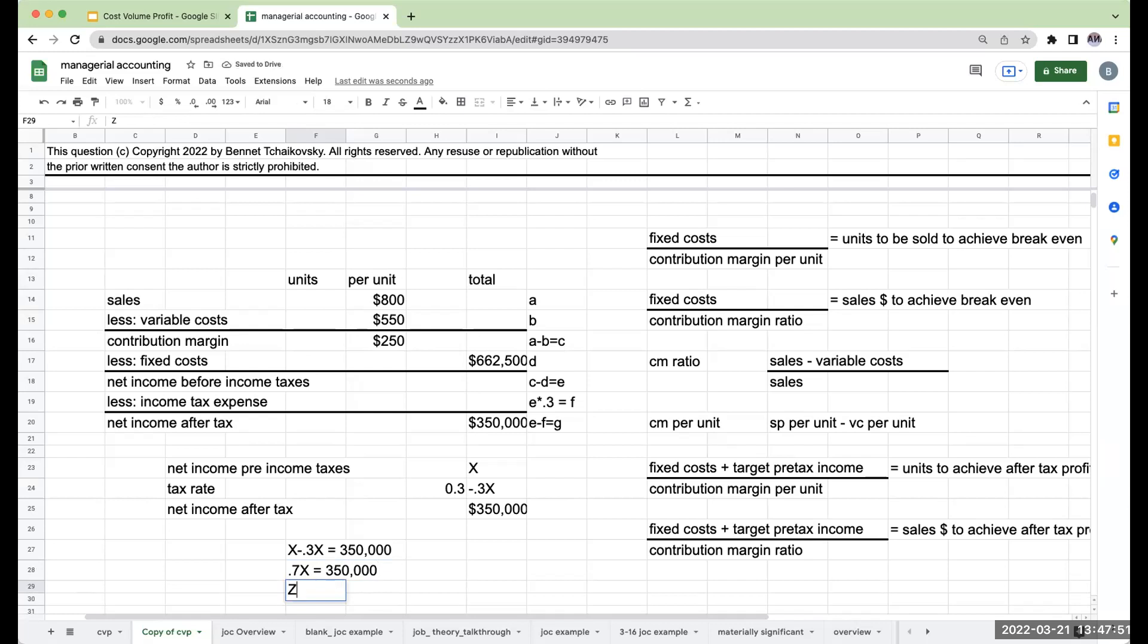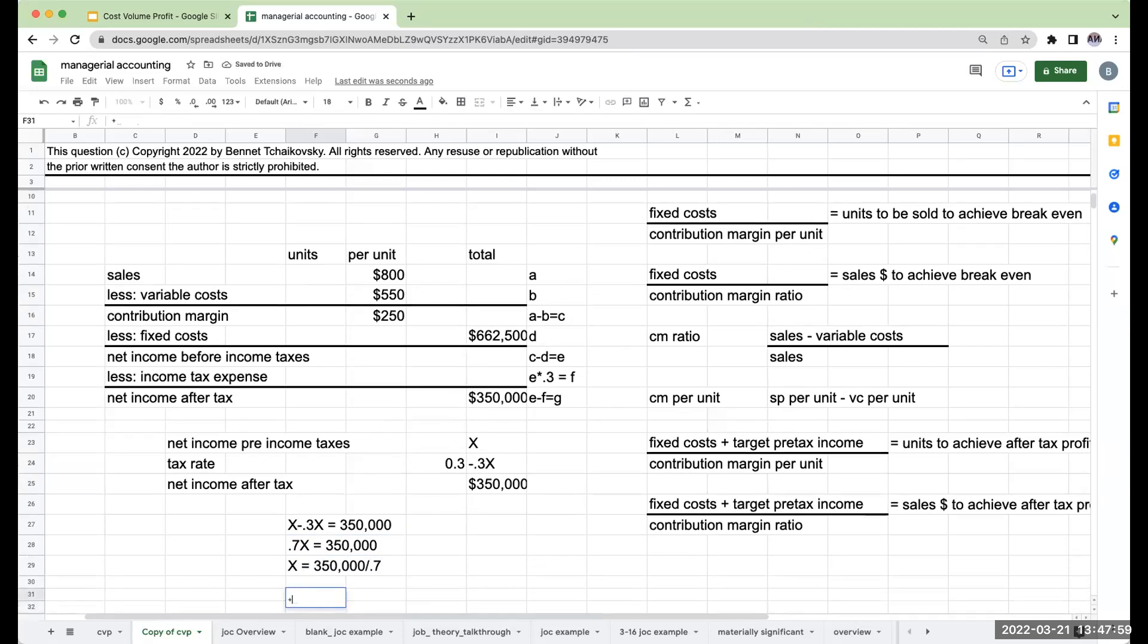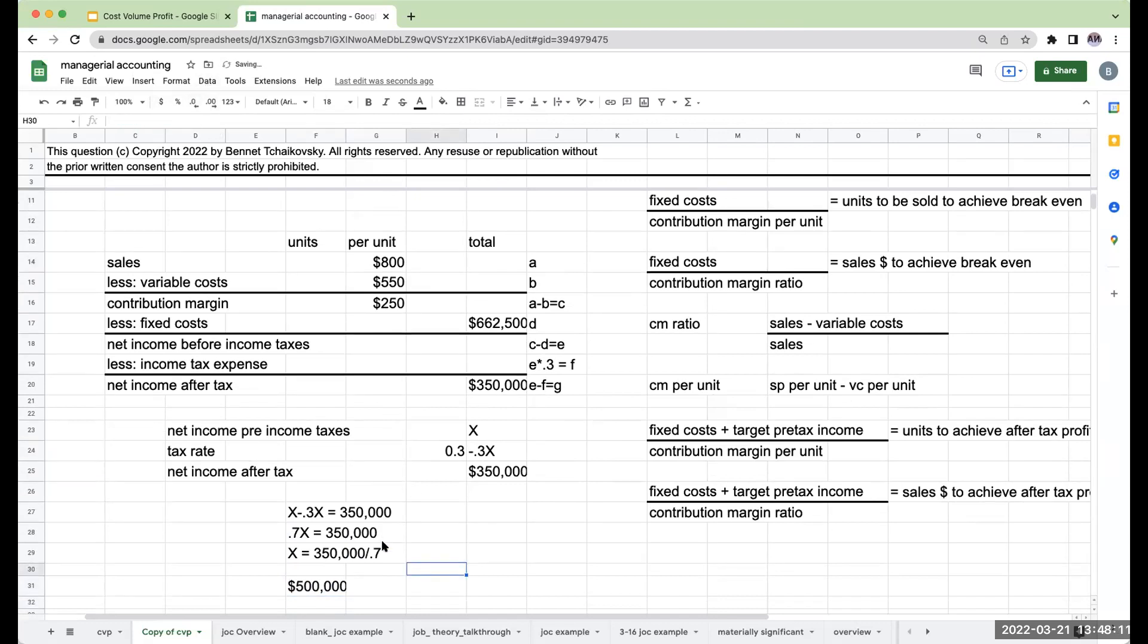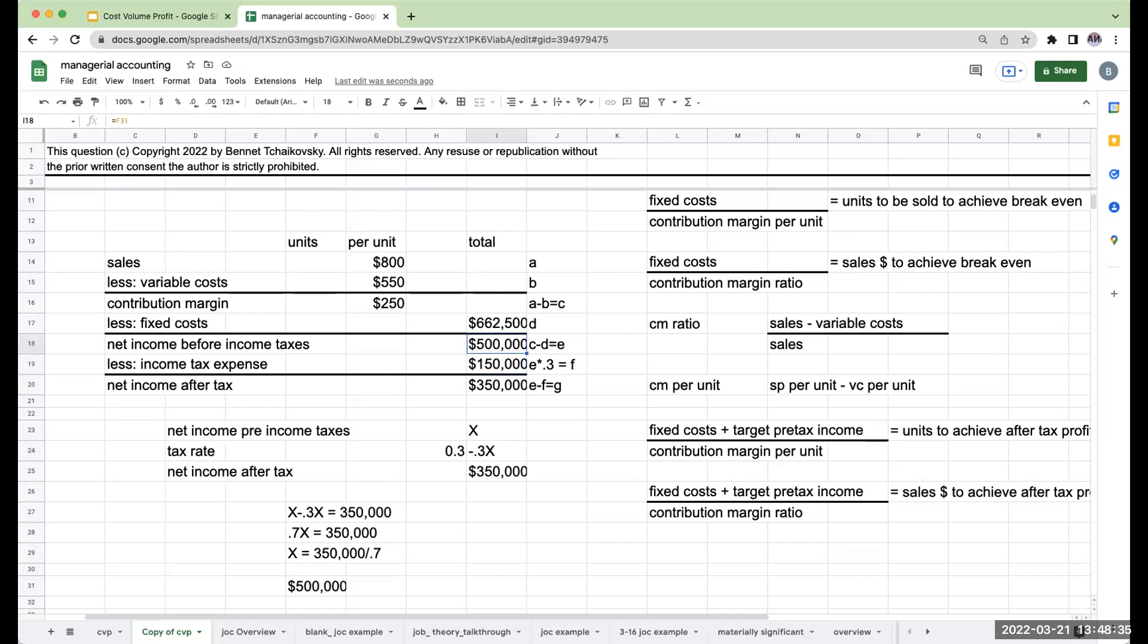What's my taxes? This is going to be minus 0.3X, or 30% of that net income before income taxes. To solve this equation, X minus 0.3X equals $350,000. 0.7X equals $350,000. X equals $350,000 divided by 0.7. If I take $350,000 divided by 0.7, I'm going to get $500,000. Now, that's how we solve it. Let's make sure this works. If my net income before income taxes is $500,000, that means income tax expense must have been $150,000, or 30% of that amount. This is where we're using basic algebraic math to come up with our results.